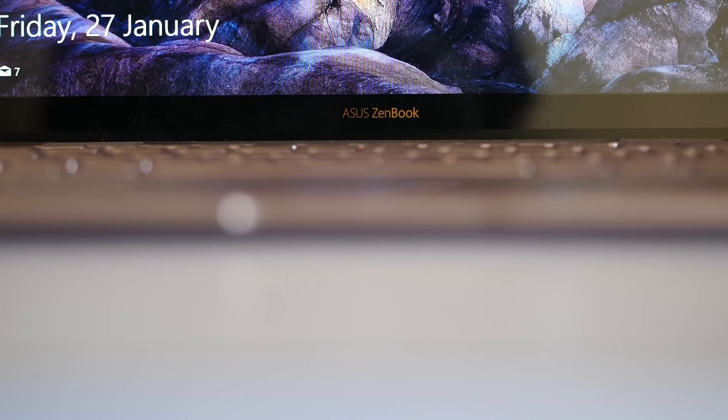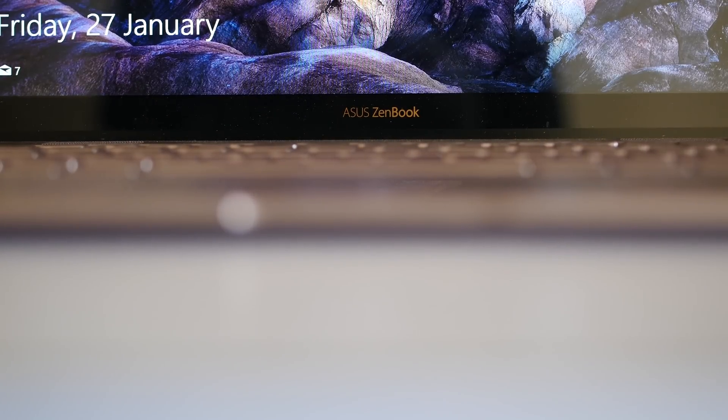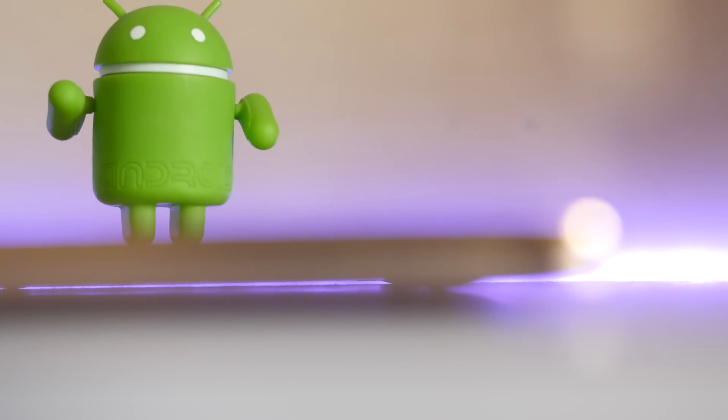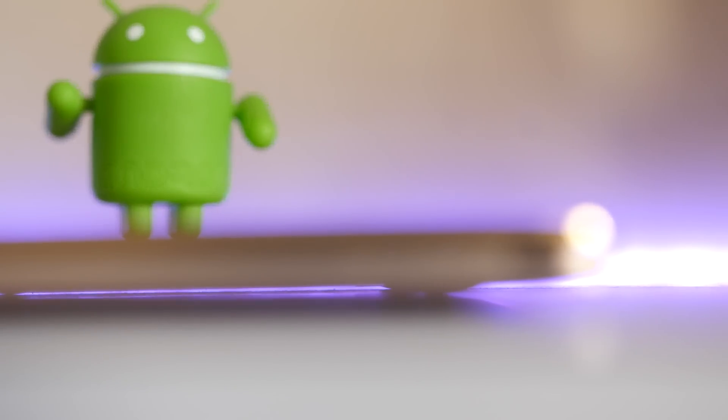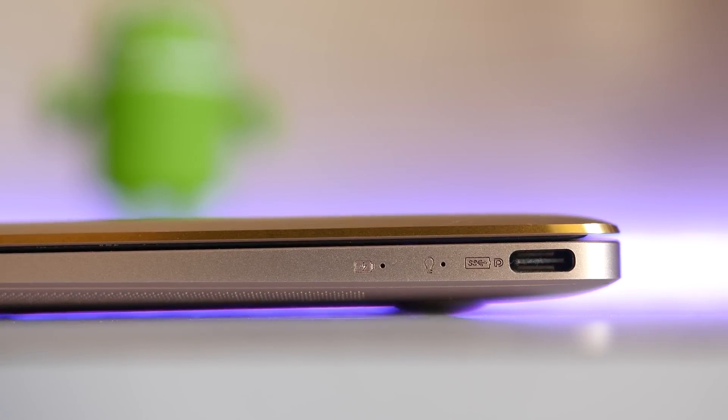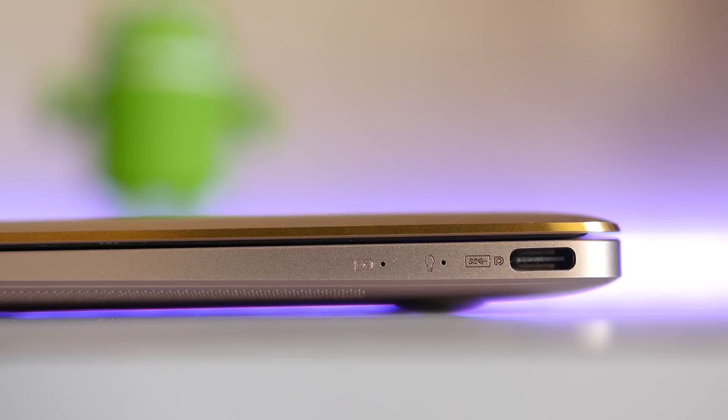some design changes surely make it stand out. But sadly, for thin and light design you have to sacrifice ports. Like the 12-inch MacBook, it has only one USB Type-C port—yes, you heard it right, only